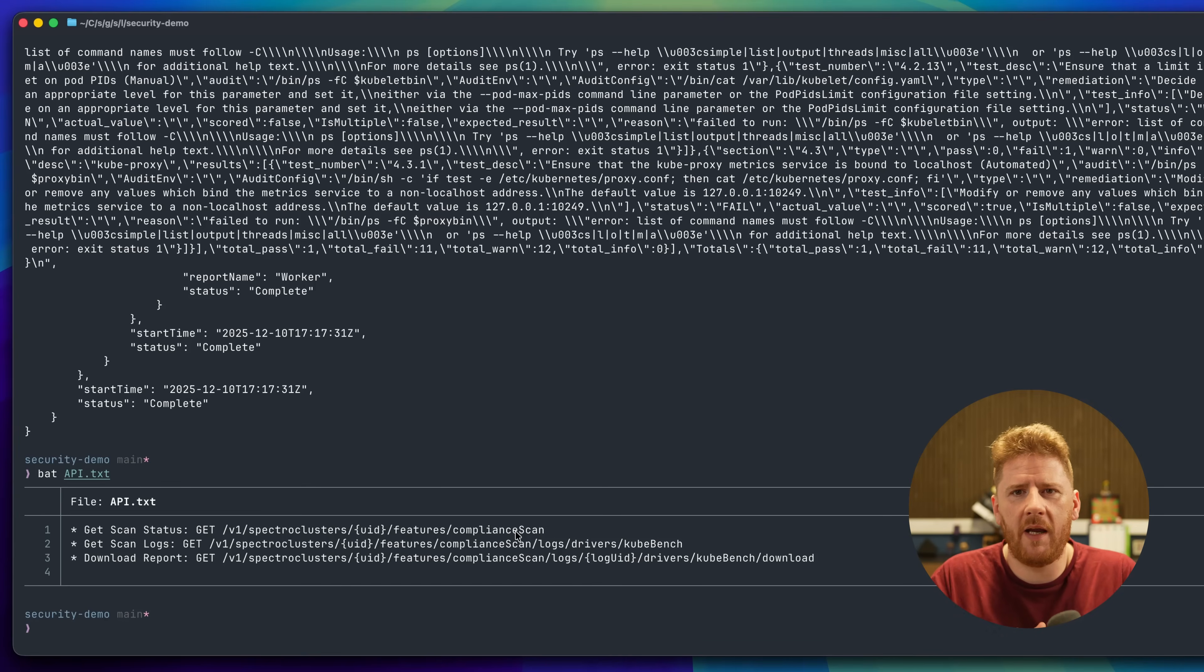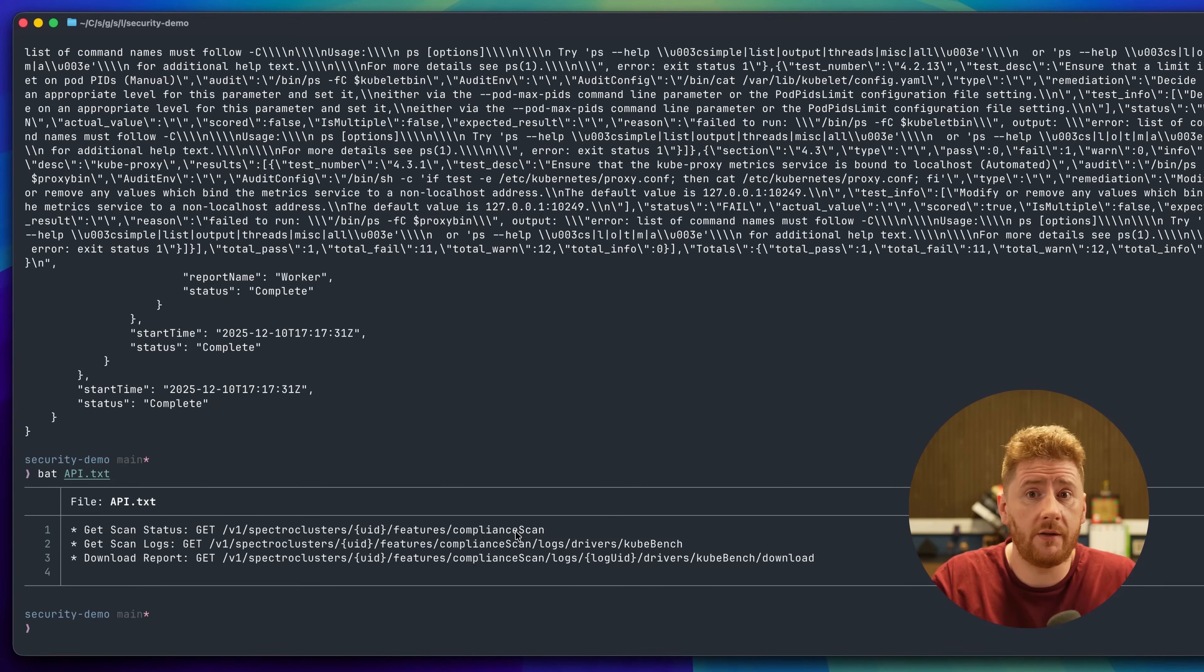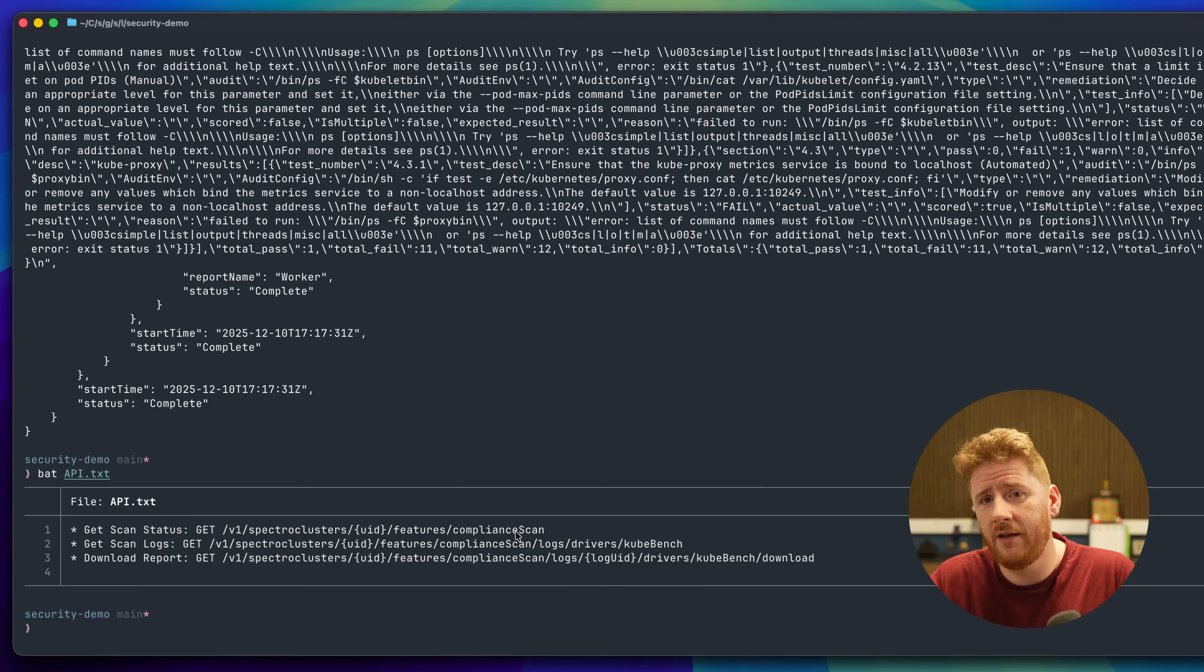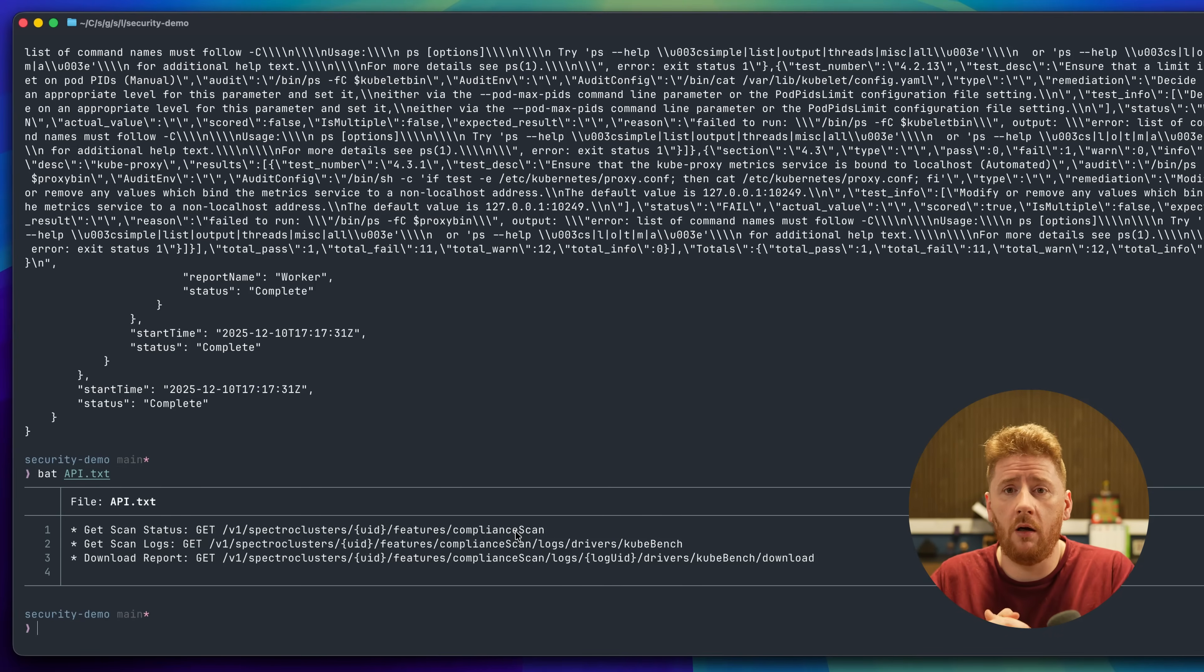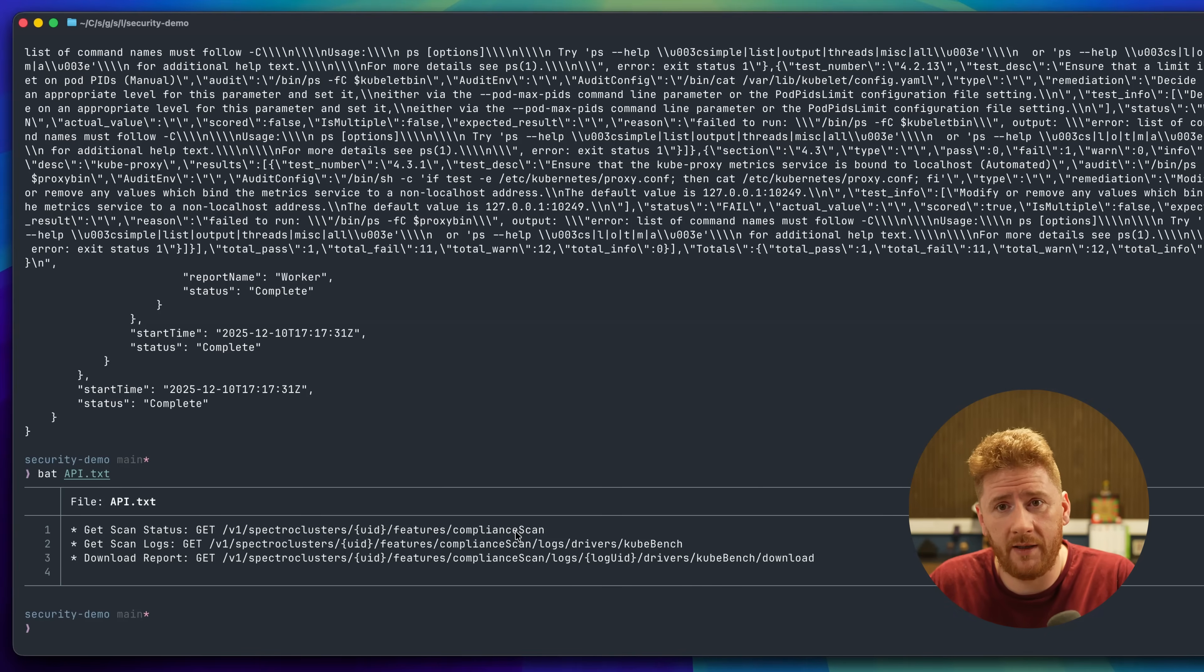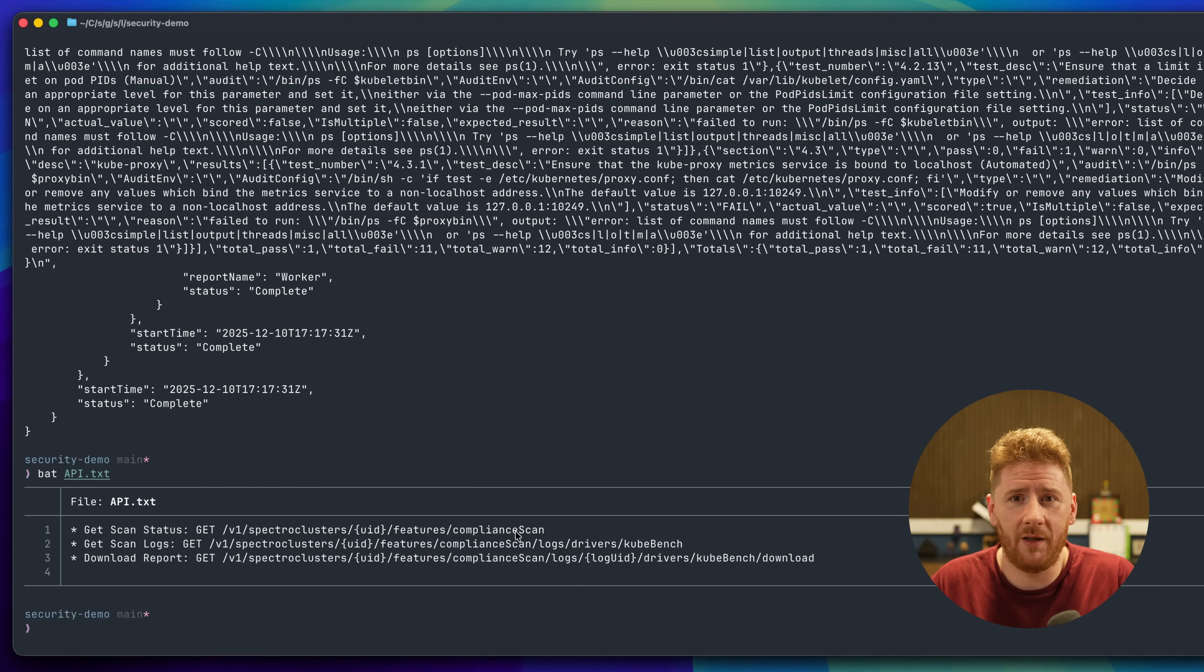So not only does Spectral and Palette allow us to do this at scale across a fleet of clusters, it gives us API access to the results, allowing us to bring them into our workflows, our automation, and our automatic remediation, potentially. What you do with this power is up to you. I hope you enjoyed the second installment in our Kubernetes Day 2 operations. Thank you to our friends at Spectral Cloud for making this series happen. Go check out their website in the link below. We'll see you next time. Have a great day.